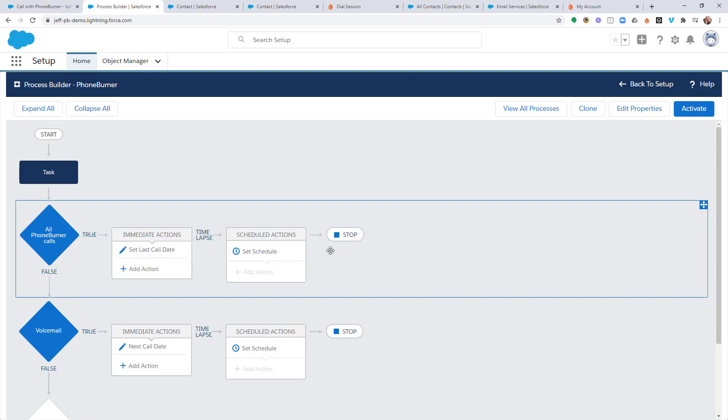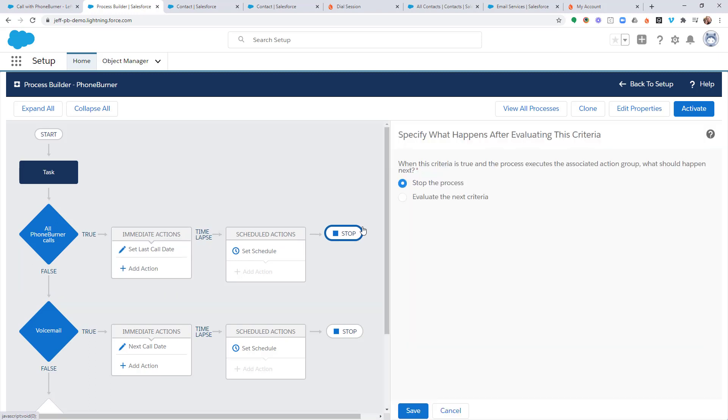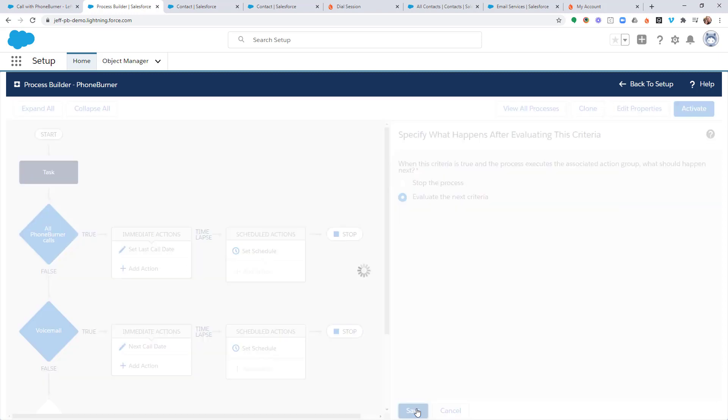If we were to leave everything as is right now, that would be the only thing that gets done. We need to make sure that Process Builder continues to consider or evaluate that activity after this first one. So, we're going to change this from Stop to Evaluate the next criteria. And we'll save it.